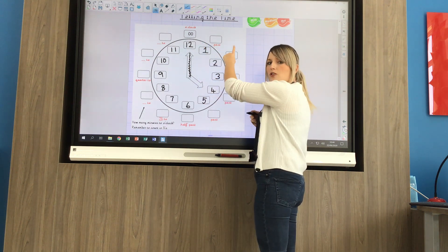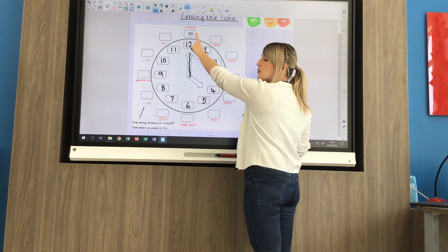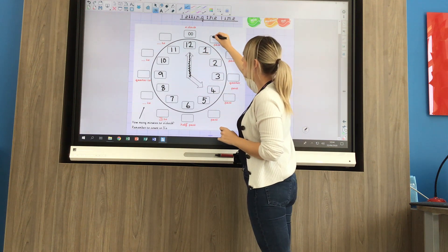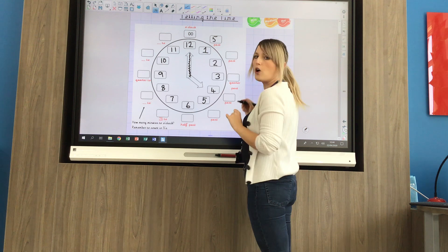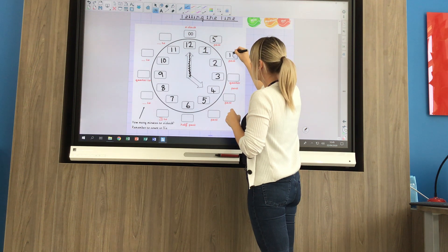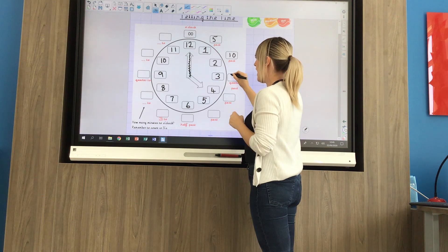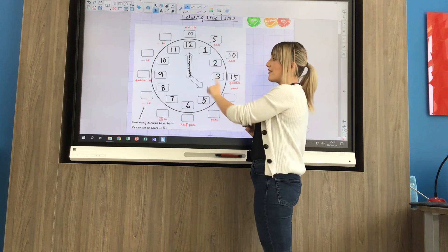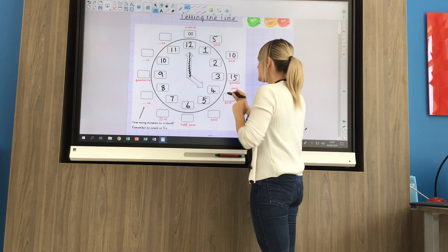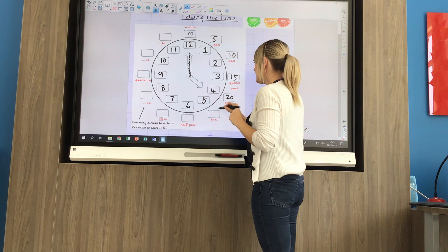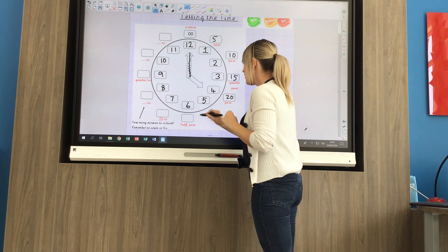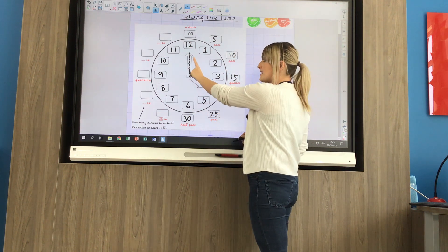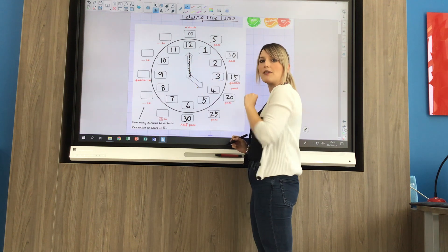Each of the numbers represents 5 minutes. When you're filling in the numbers around the outside of the clock: o'clock is when the minute hand is pointing at 12, then 5 past at 1, 10 past, quarter past at 15. So we're just counting in 5s: 5, 10, 15, 20, 25, 30. When we reach 30 it's half past, because that minute hand has travelled halfway around the clock.